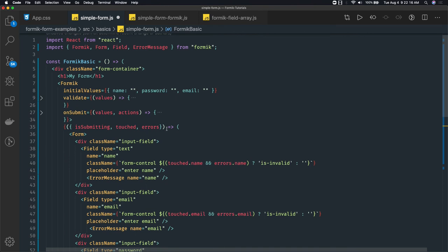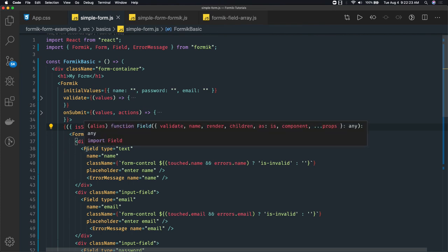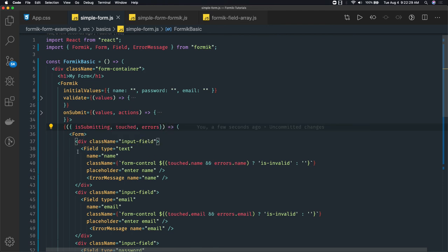This is a simple and enhanced version of the previous code. We are using the Form tag and Field tag. The Field tag has arguments like validate, name, render, and children, so you can also write your own customized field. Here we wrote a very basic form that has the same functionality.